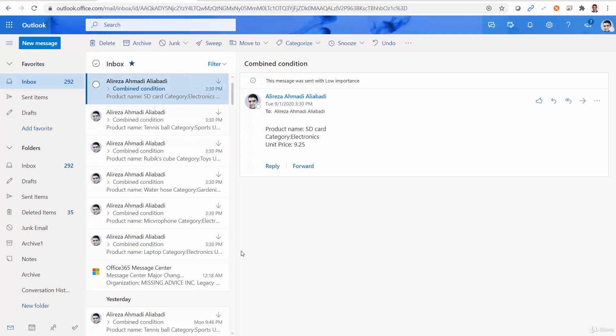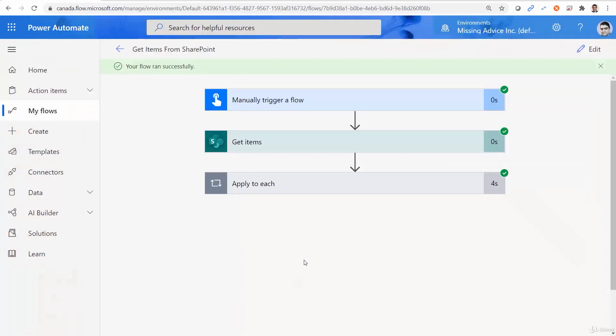And that sums up working with OData in Power Automate. And now, it's time to use get item instead of get items, going to a very specific item.